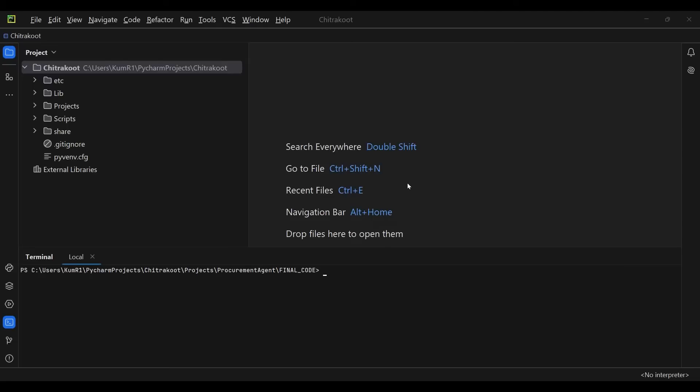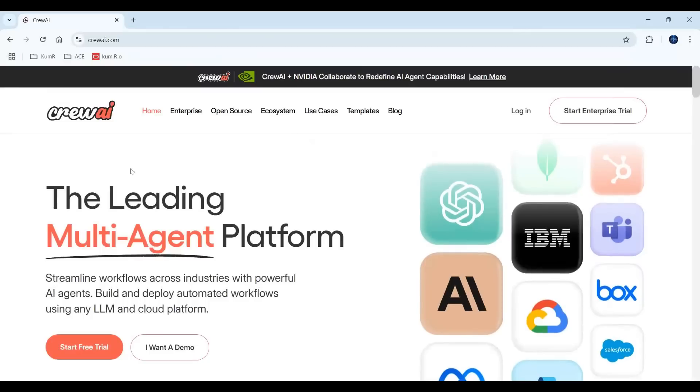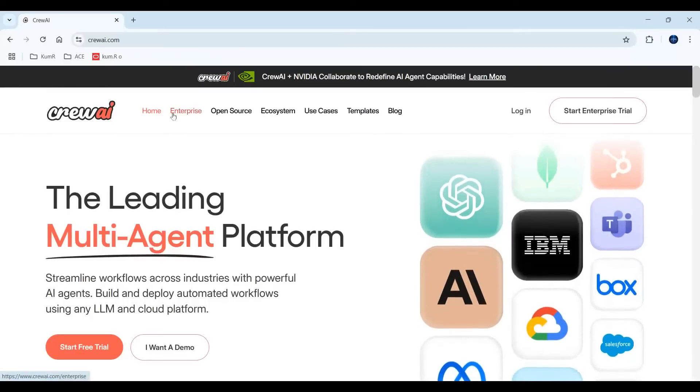Welcome back friends. Today I'm going to do one more video as part of my machine learning, deep learning plus Oracle ERP Cloud playlist. I have explored something known as Crew AI, so first let me show you the website for Crew AI.